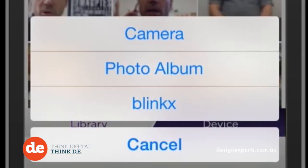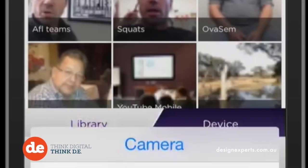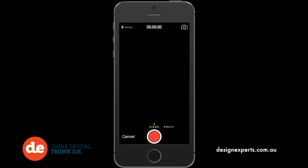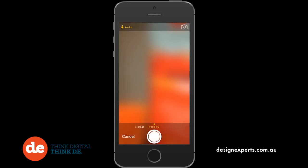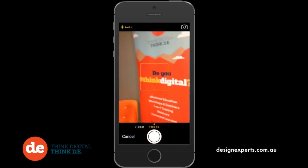Then select either camera or photo album depending on where you'd like your overlay to be from. Then choose whether you'd like a photo or a video. This is your overlay, which will show up over the top of your real world image.